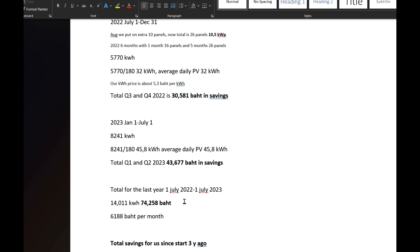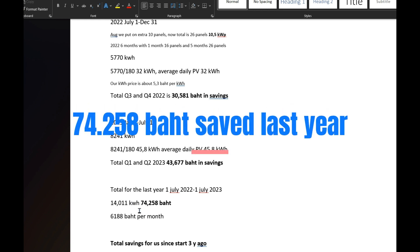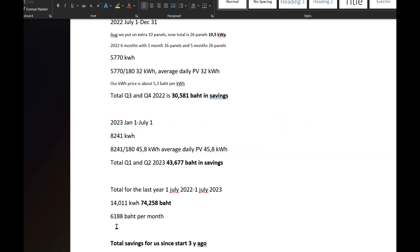If we look at the total for our last year from 1st July last year to 1st July this year, total savings 74,258 baht, 6,188 baht per month. It's pretty much what we would expect and in accordance with all the other calculations and reviews we have done of other systems. It's what you would expect from a small 10 kilowatt system.